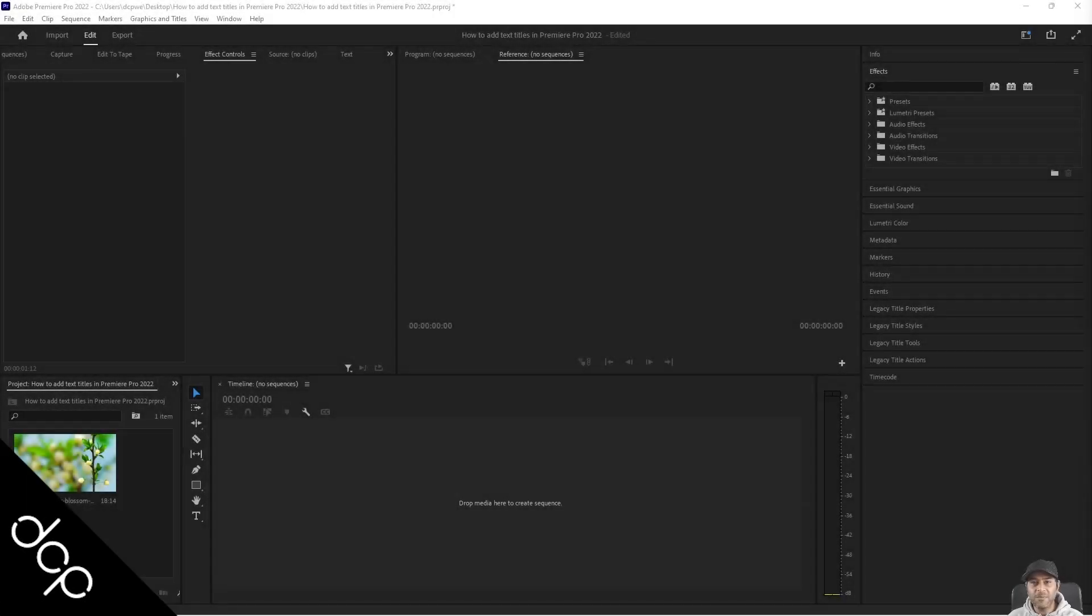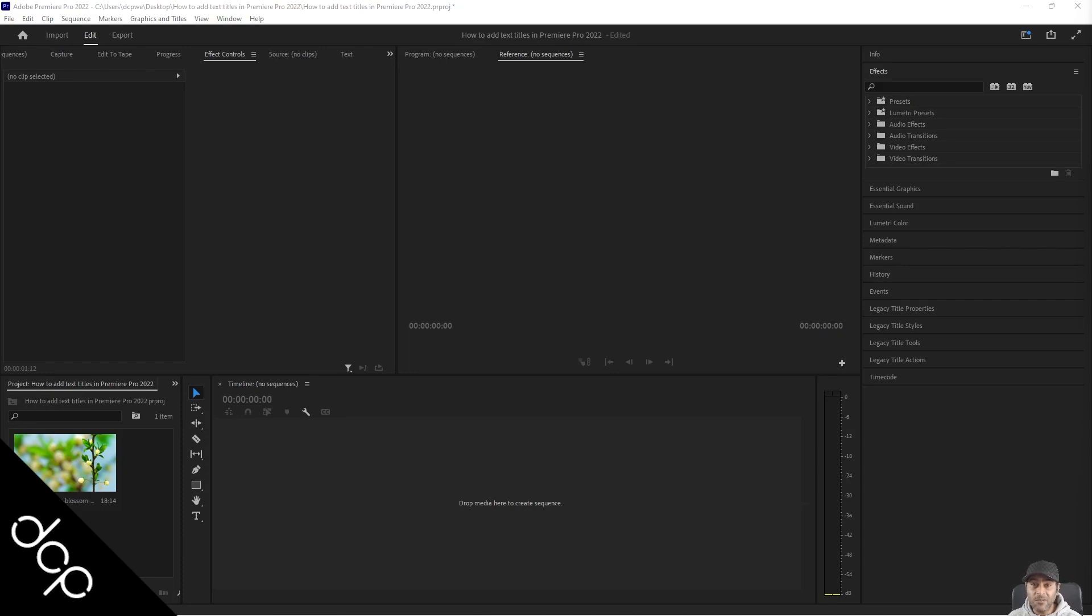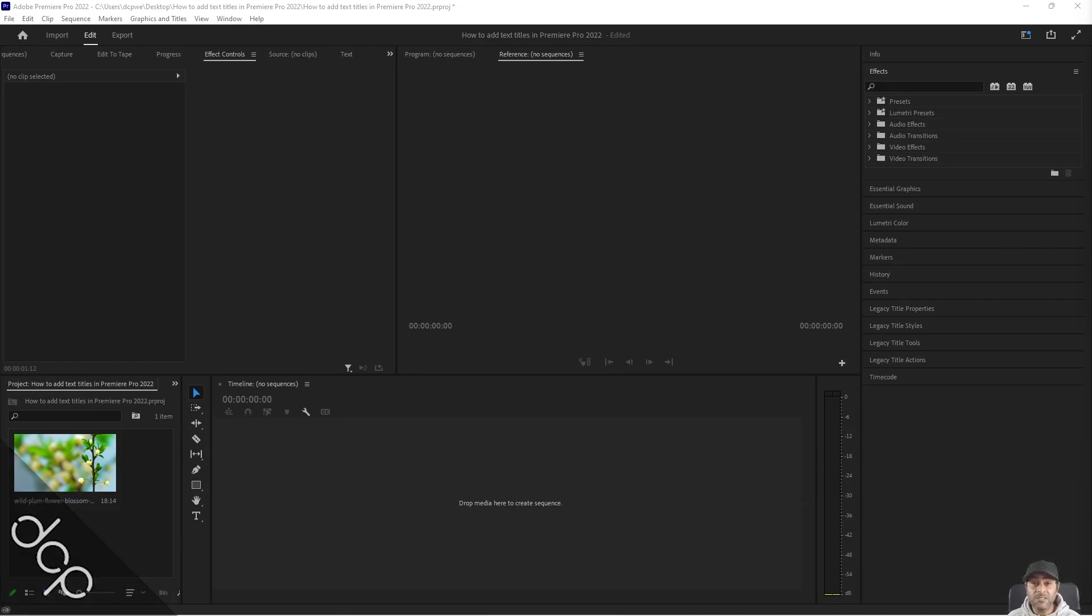Hi, welcome to this DCPWare tutorial. In today's tutorial, I'm going to show you how to add text titles to your video content in Premiere Pro 2022.